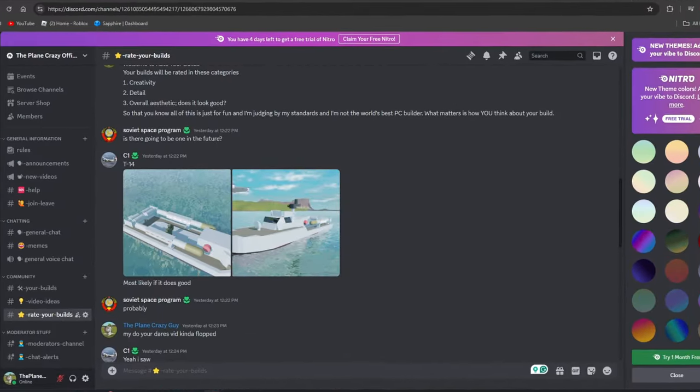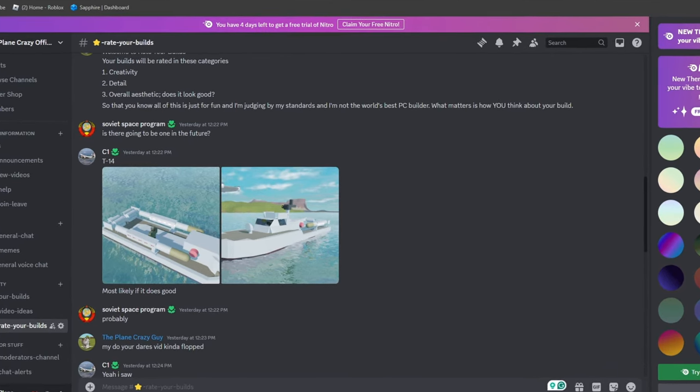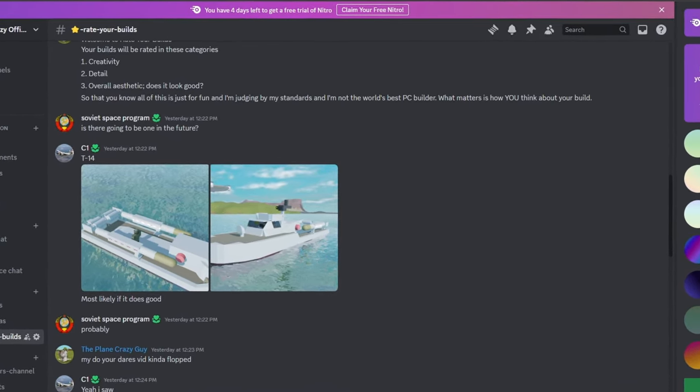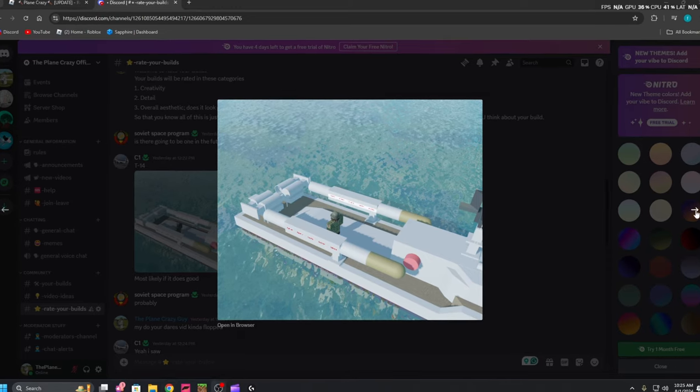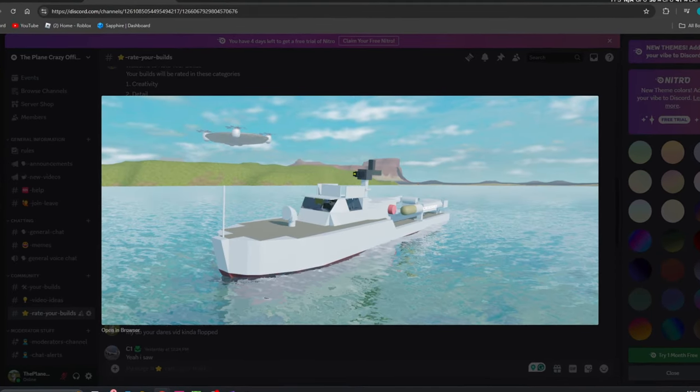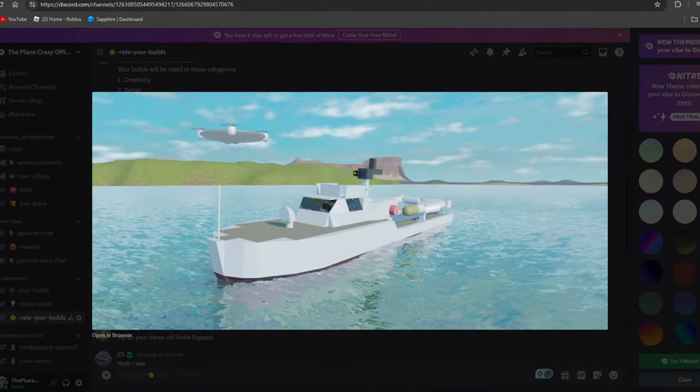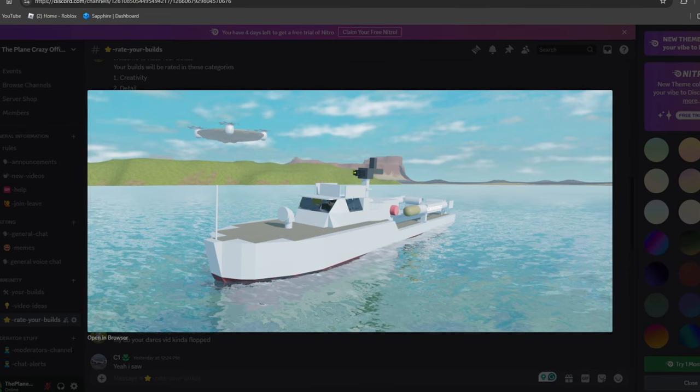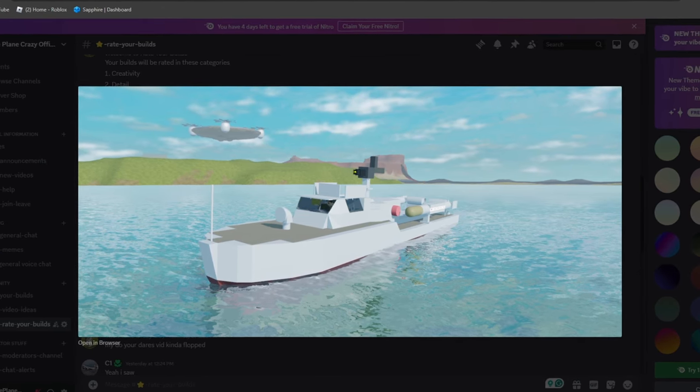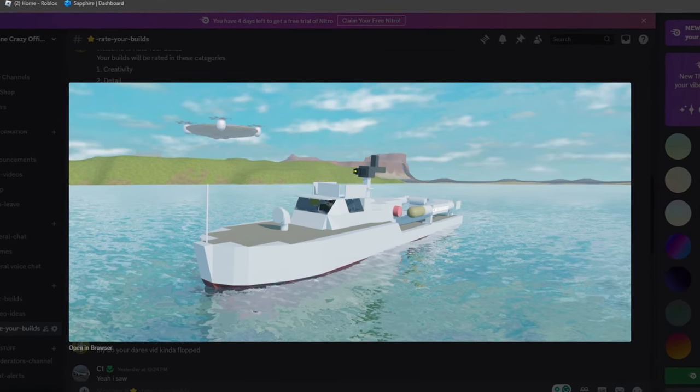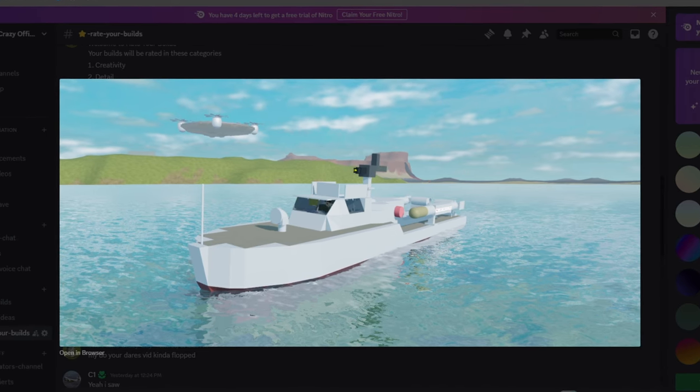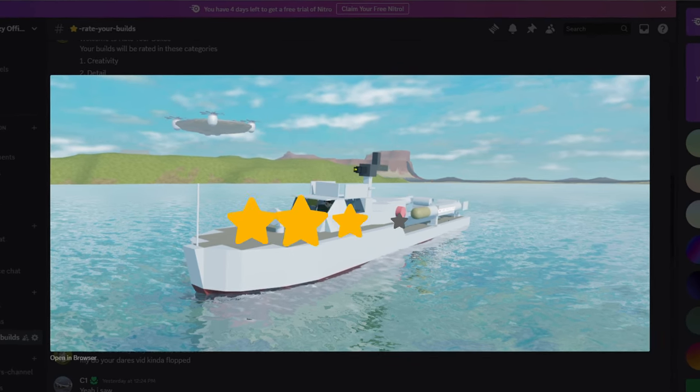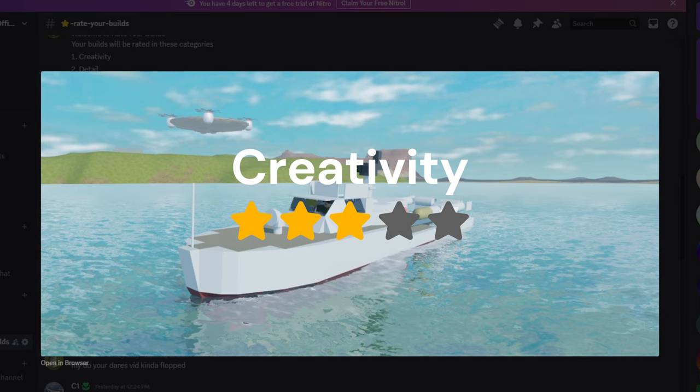Okay, so our first build is from C1, and it looks to be like a torpedo boat, so let's check it out. We have a back view and then we also have a frontal view. Let's dive right into the categories, starting off with creativity. I'm loving the creativity of this build. You can do lots of things with this, especially with PvP. So I'm going to go ahead and give it a three out of five for creativity.